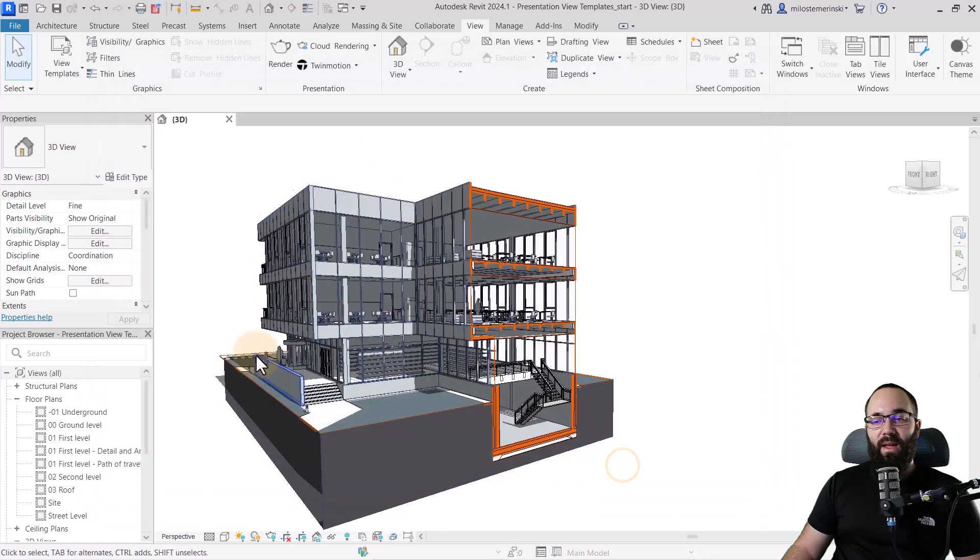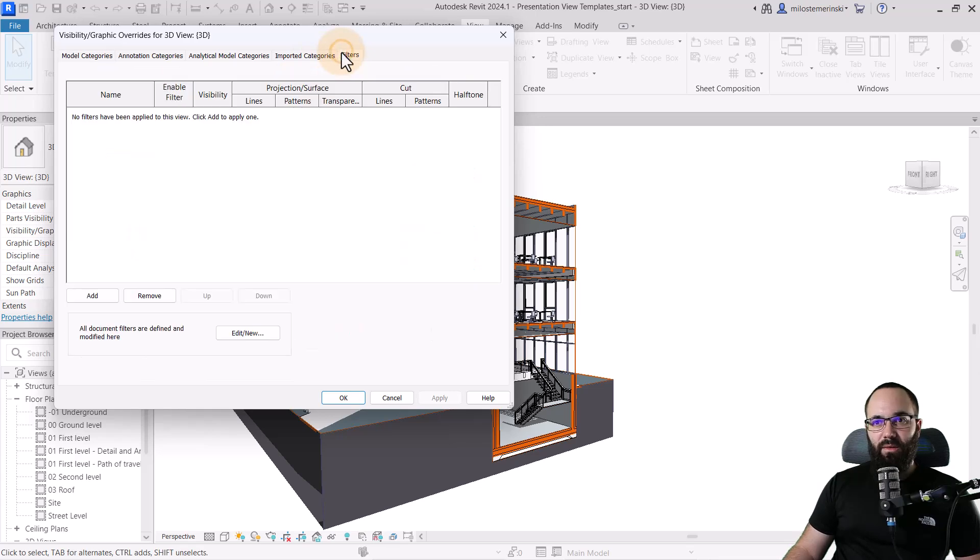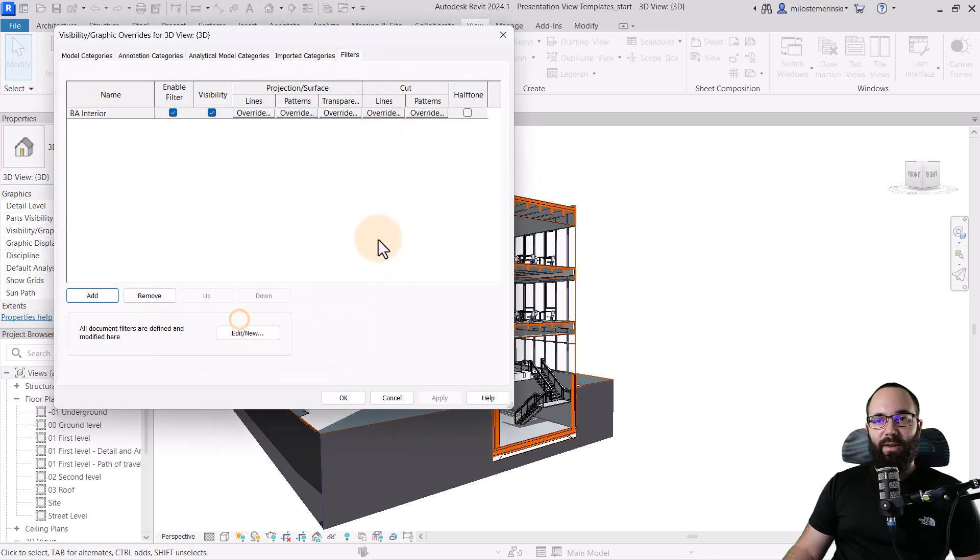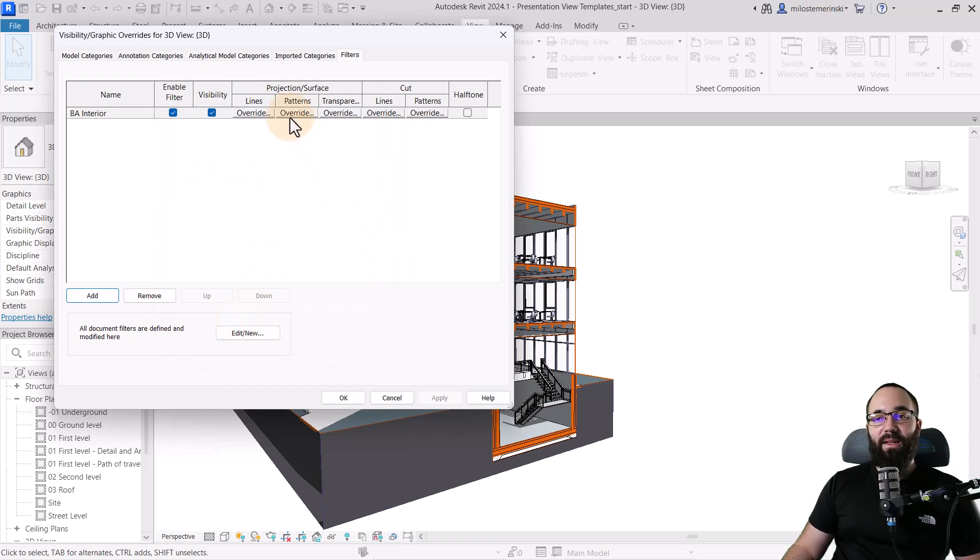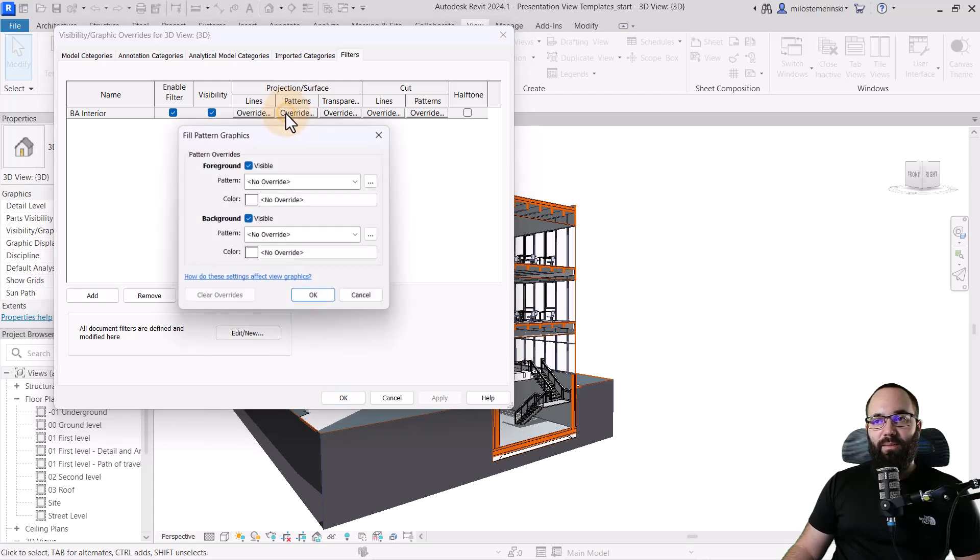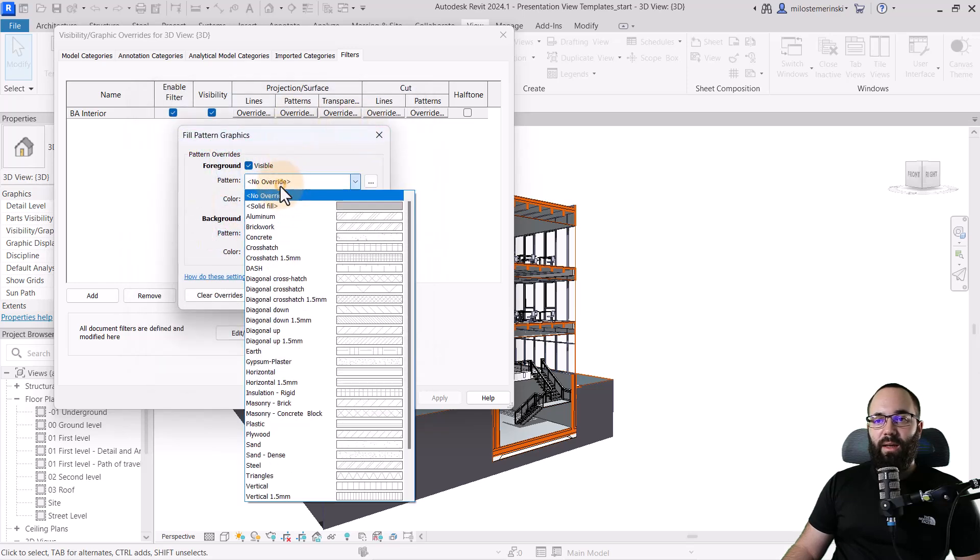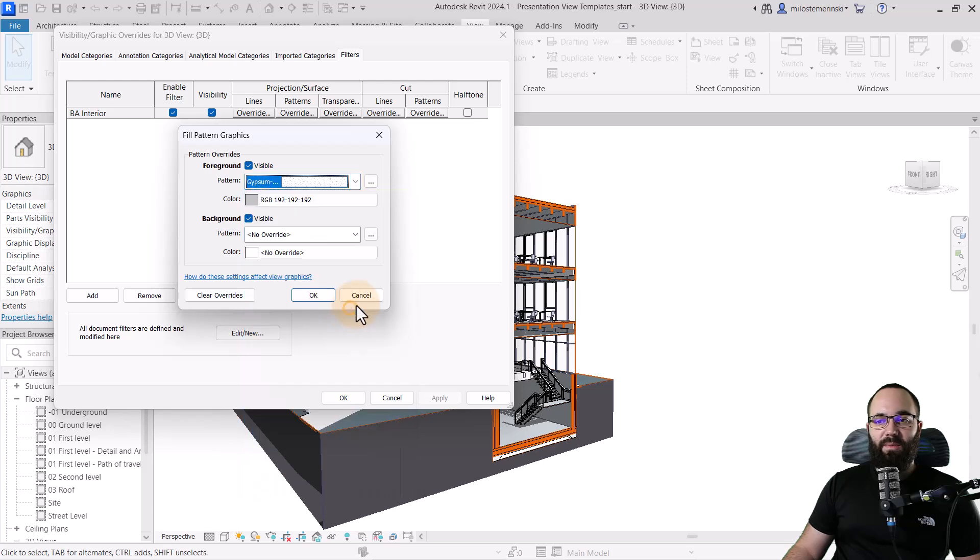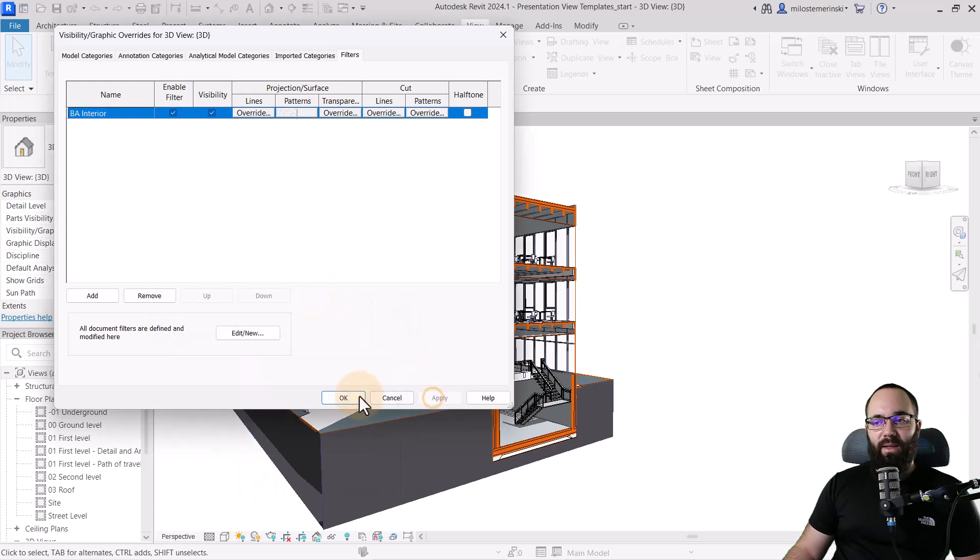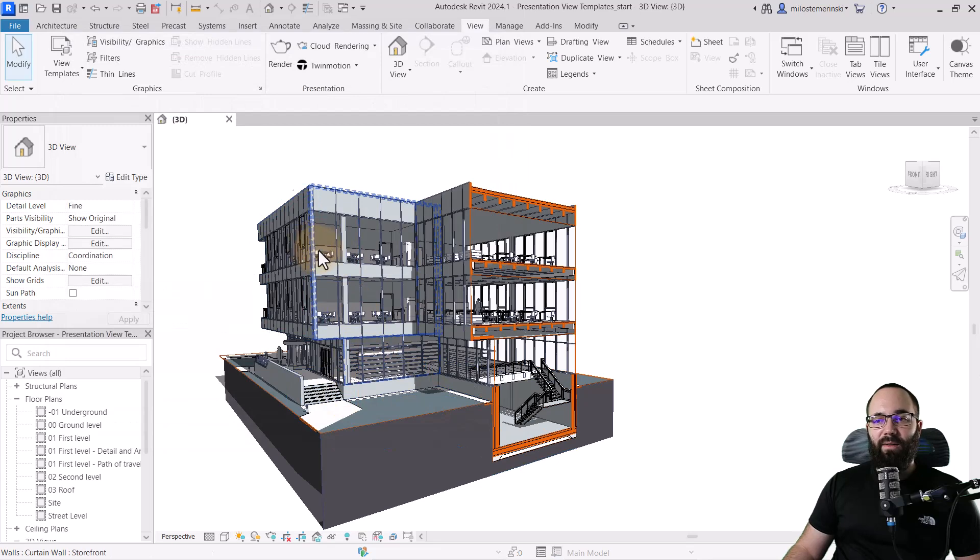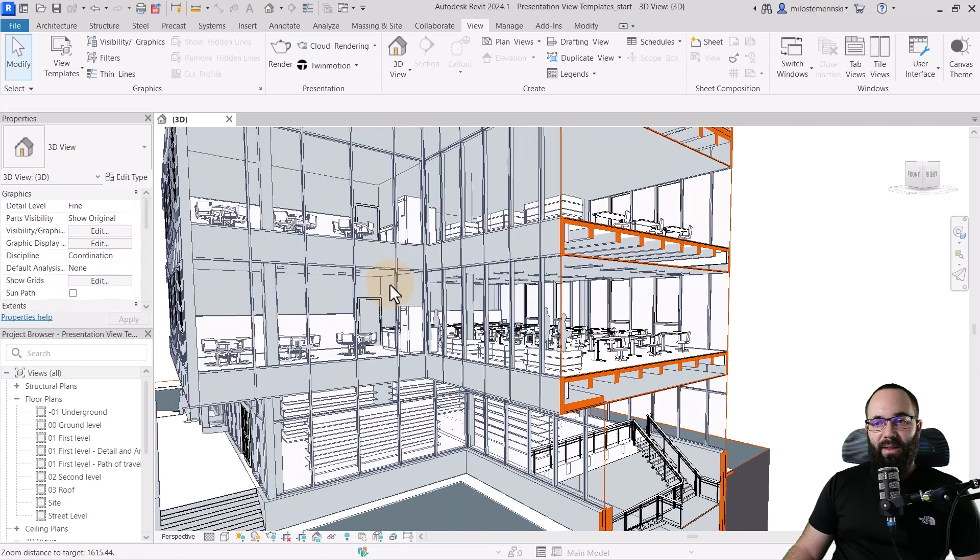So once we have this filter, we can go to visibility graphics overrides, go to filters, add a filter, and then let's add that Balkan Architect Interior filter. And then here we can add some overrides. So for example, here for the projection patterns, I can just go and I can say, OK, I want this to be gray and I want this to be some, I don't know, like a gypsum plaster pattern.